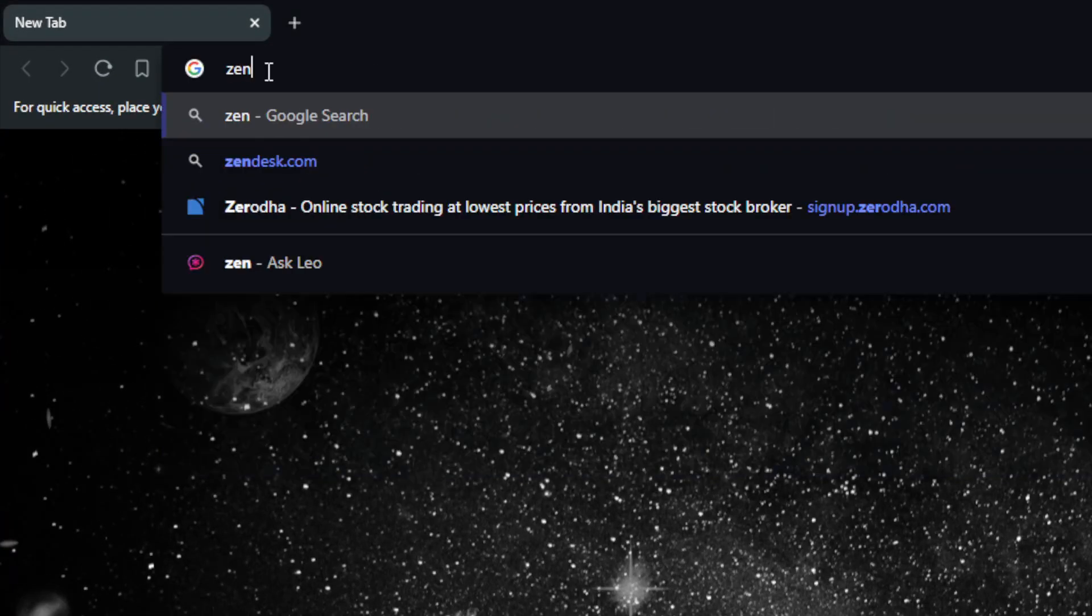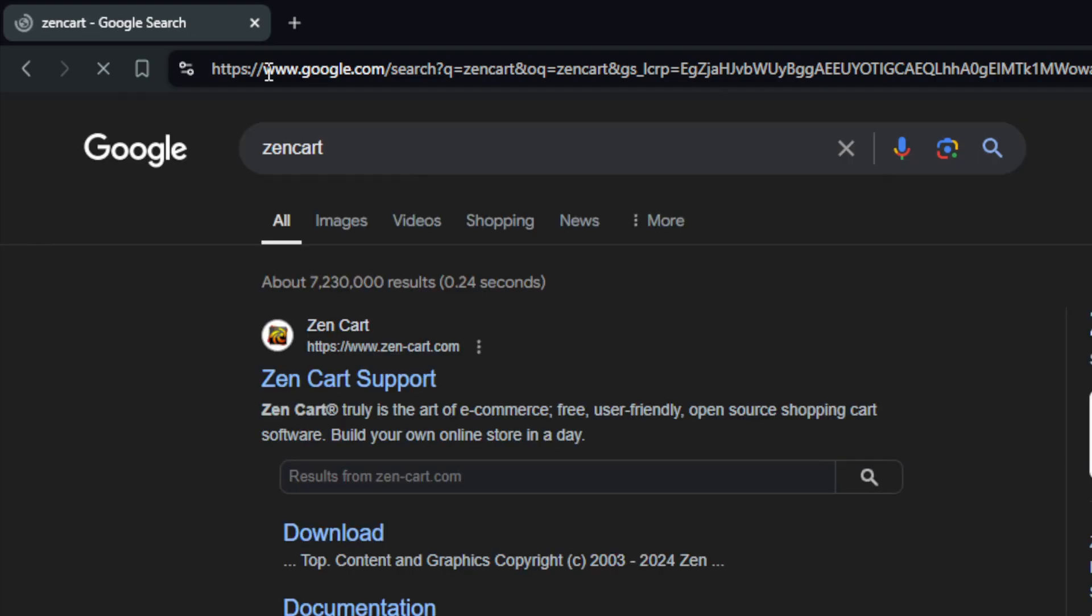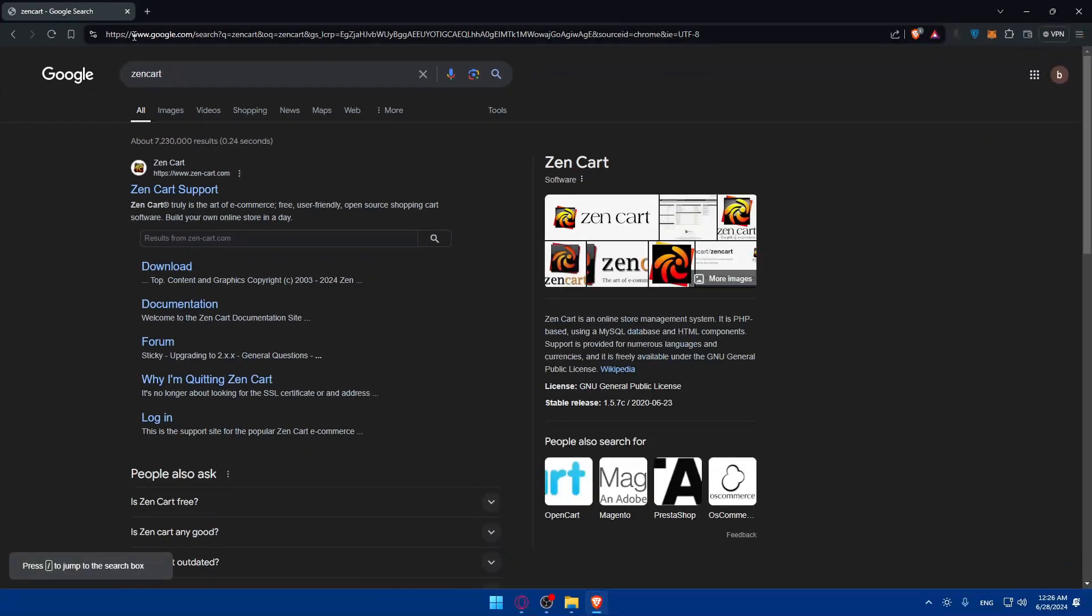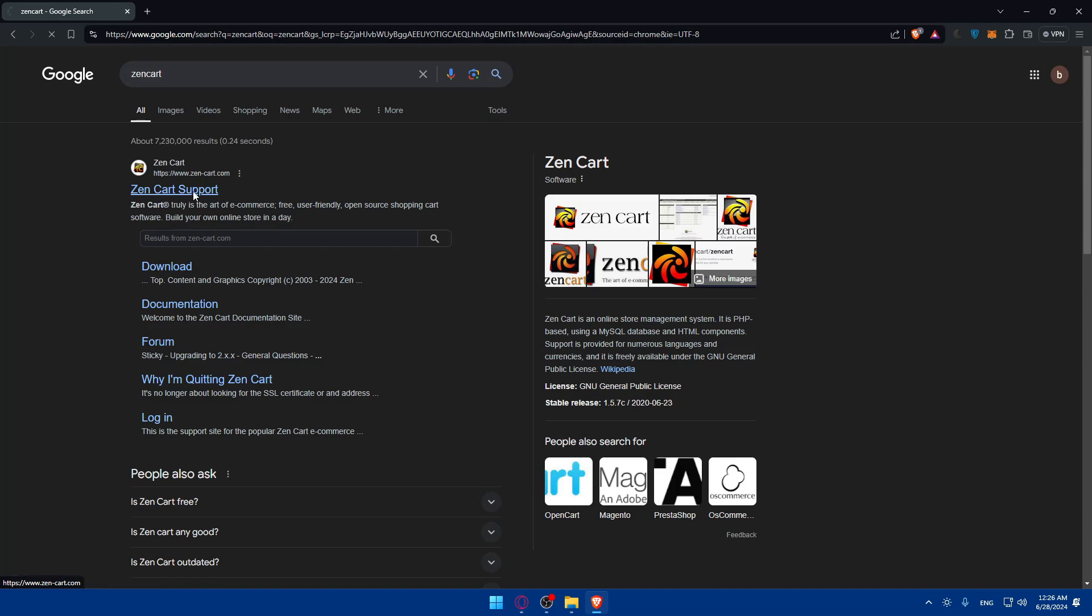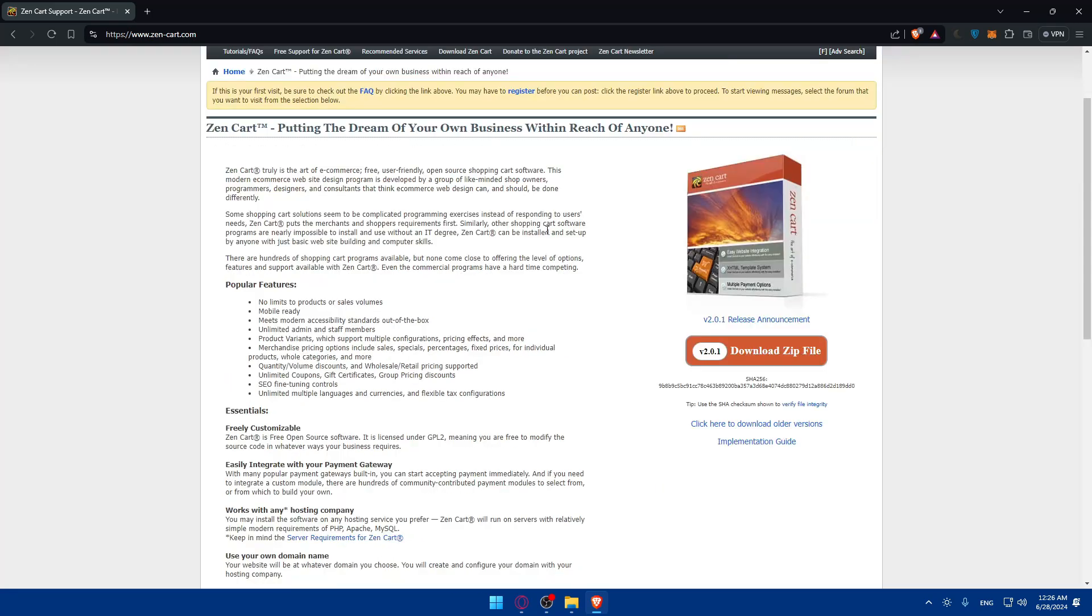Once you open that browser, just go to the URL section and type 'ZenCart' and hit enter. As you can see, you'll find this first link which is ZenCart support. If you click on it, you'll be taken to their home screen or main screen right away.